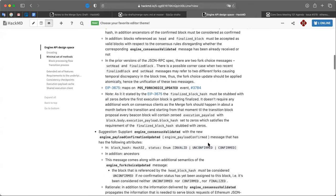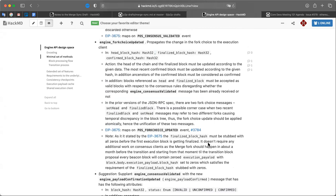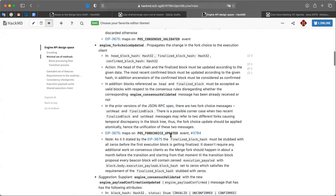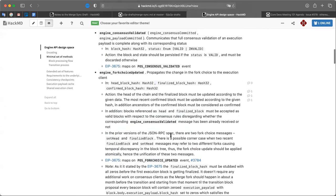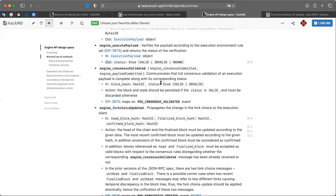Why are engine consensus validated and engine fork choice updated two separate calls? Consensus validated means: I checked the proposer signature, the attestations, and the other outer consensus components of something I previously had you execute and check on the execution layer, and you can put it into your block tree. Updating the fork choice is independent of the fact that a block was valid to insert into your block tree. A block inserted into your block tree may or may not ever be the head or in the canonical chain.